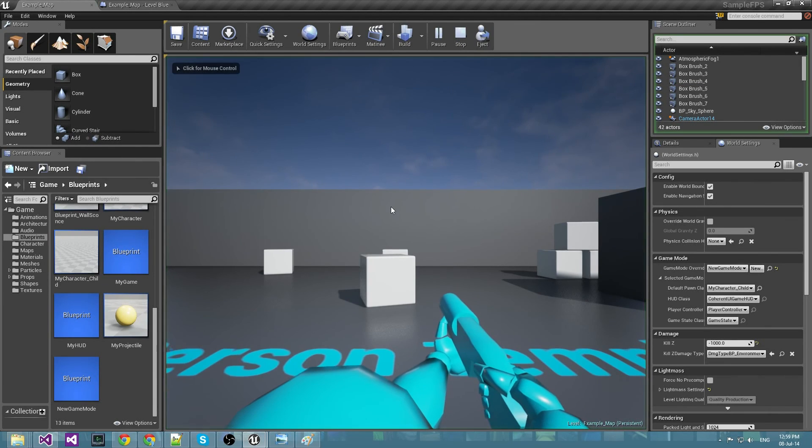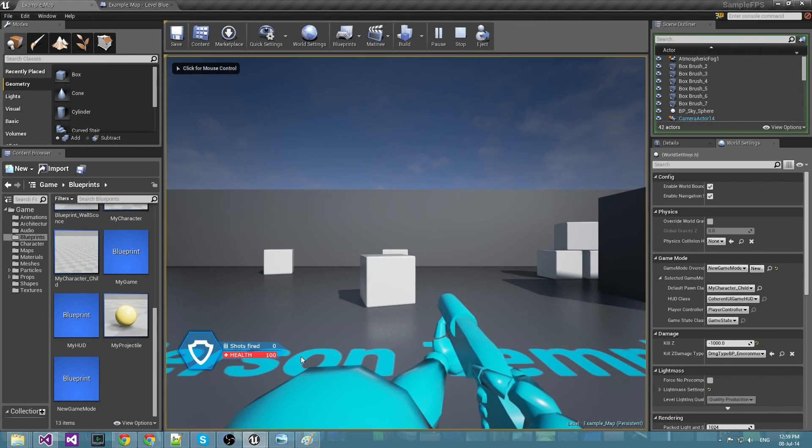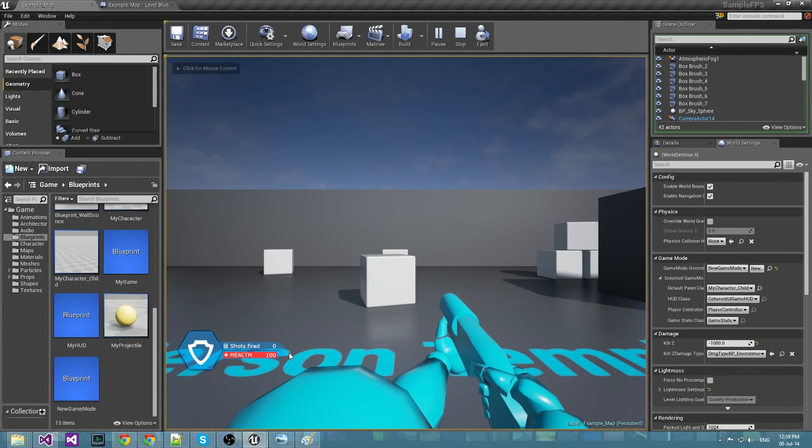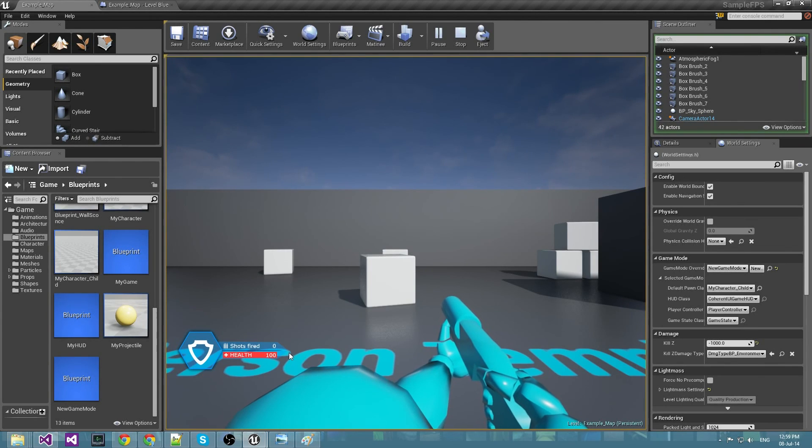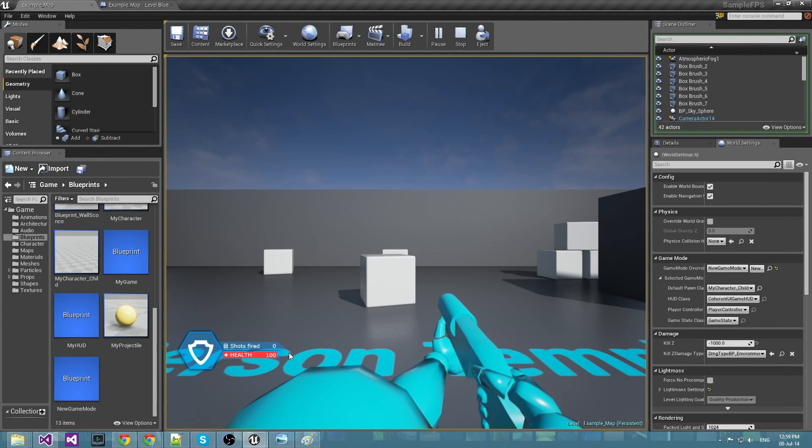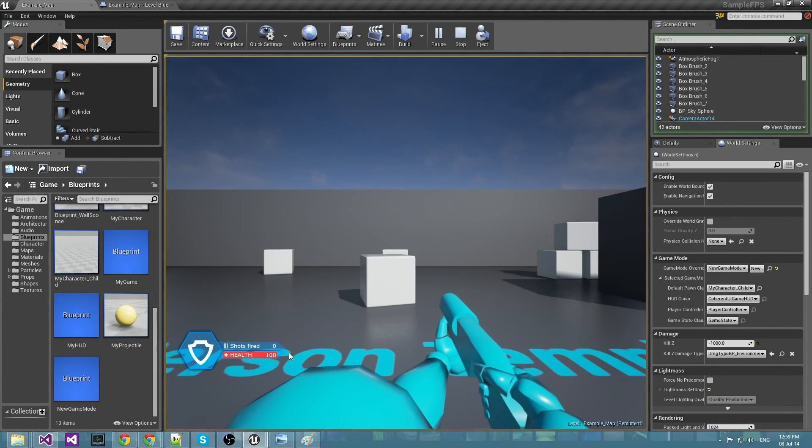And here we go. We have shots fired and a health bar that just spawned for us.